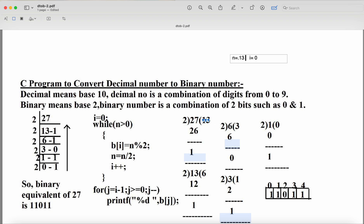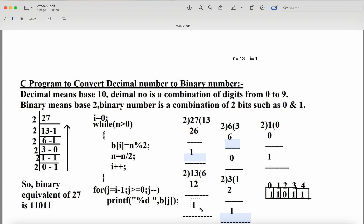Now i = 1, n = 13. b[1] = 13 % 2 = 1, so b[1] contains 1. Then n = 13 / 2 = 6 — division always gives the quotient. Now n contains 6. We increment i to 2. Control goes back: 6 > 0, condition is true.